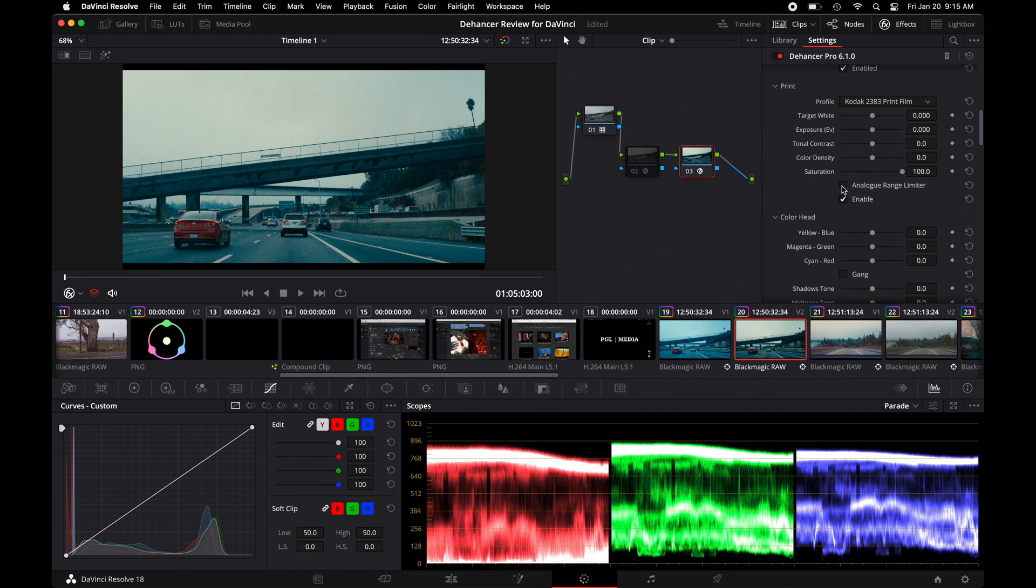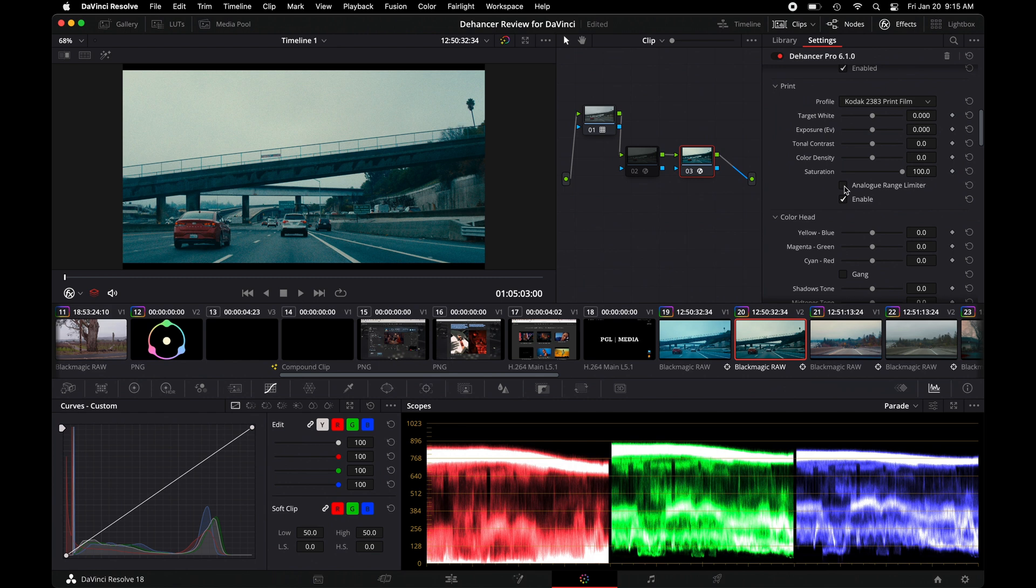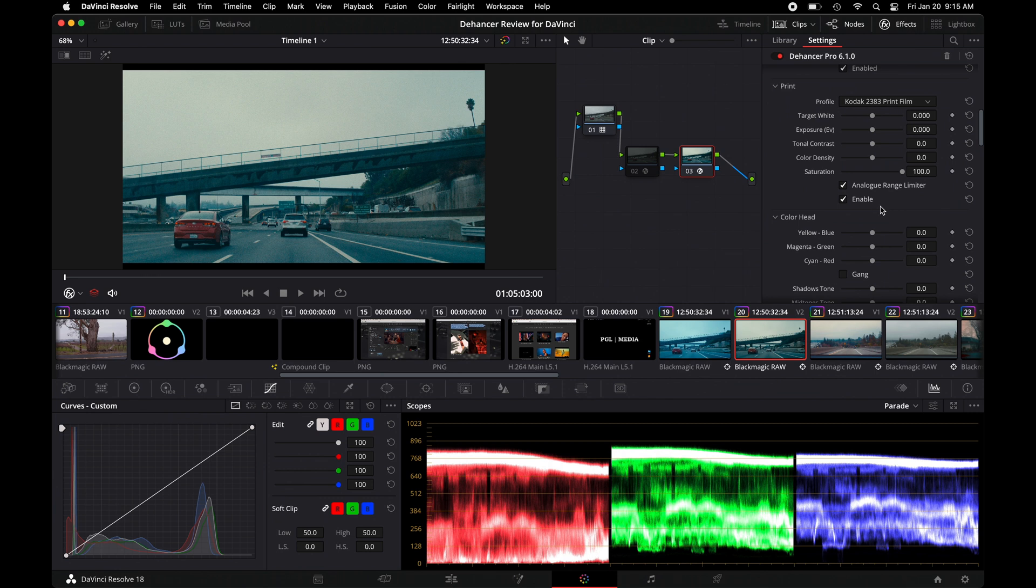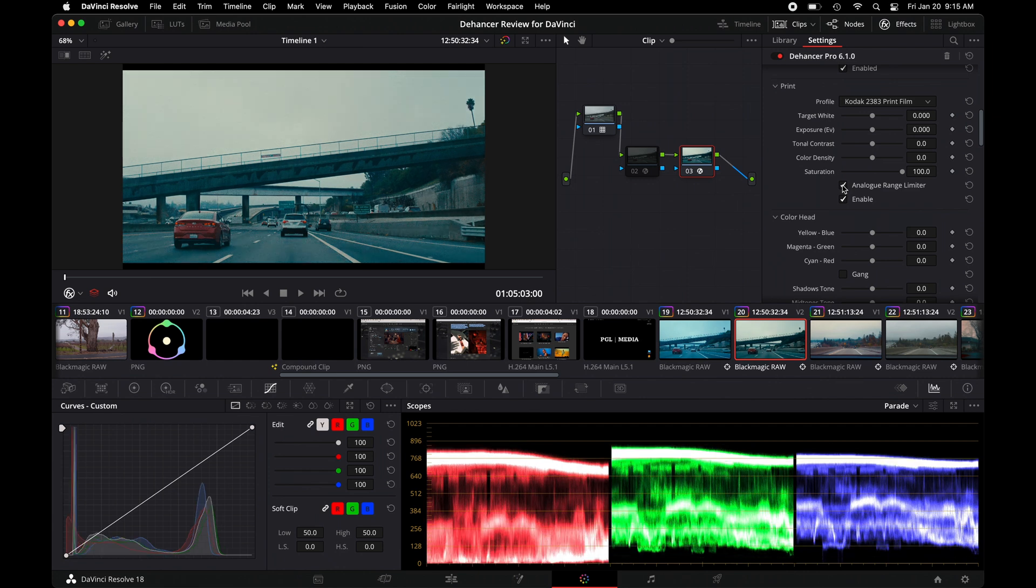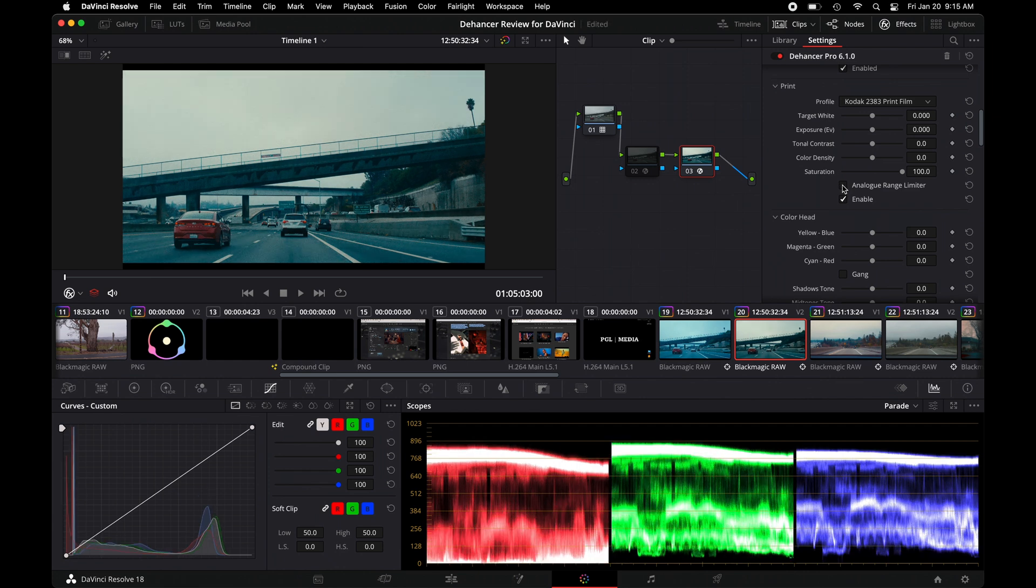What you do want to do is choose the analog range limiter. So when you check that, then it won't allow this to kind of clip where film would clip if you were to kind of go any further. So you could see how things are adjusted when we apply that.